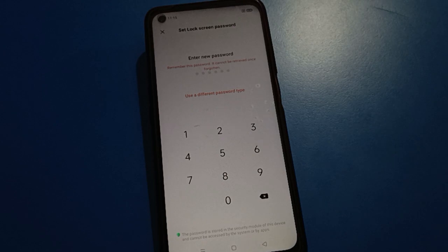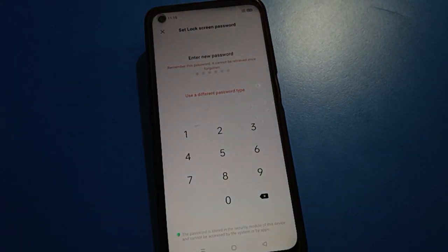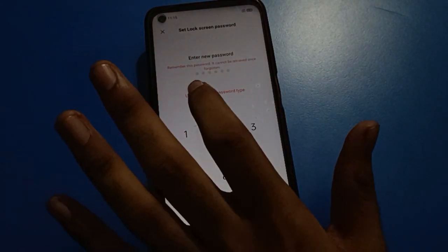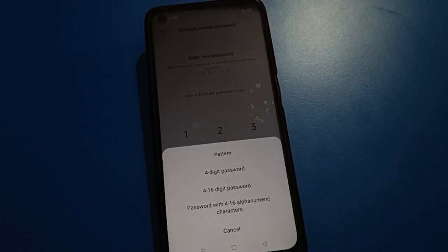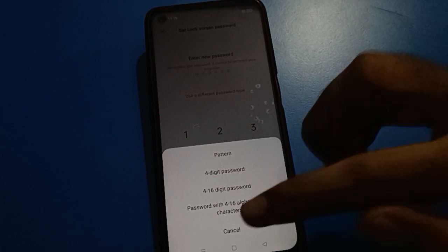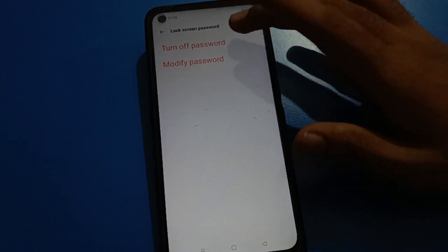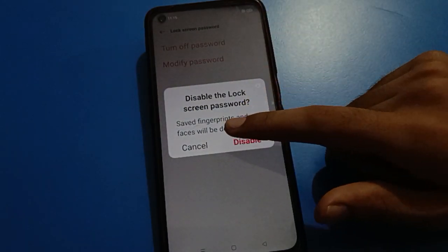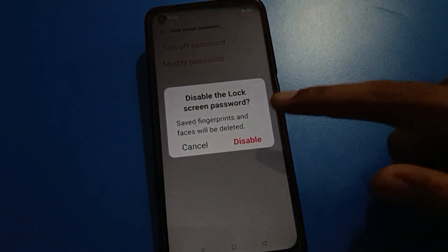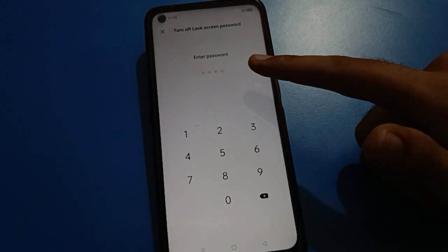If you tap here, you can use lock screen password settings in Oppo mobile. Click here to select your new password type. You can change your password. If you click here to turn on password settings, your face lock and fingerprint lock will delete automatically.